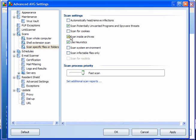You don't need the cookies. Scan the archives and use Heuristics. You do not want to scan the system environment or infectable files only. Again, set it to Fast Scan.